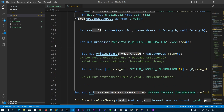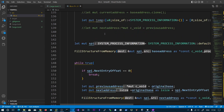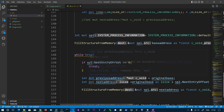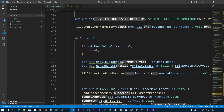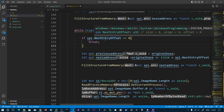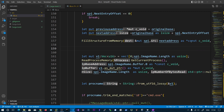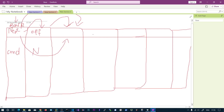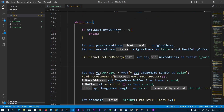We store the original base address and maintain a previous address pointer alongside a next address pointer. Initially both point to the first entry. While spi.nextEntryOffset is non-zero — since a value of 0 indicates the last entry — we read the next address and parse it into the spi variable (system process information). We iterate through each process structure in this way.